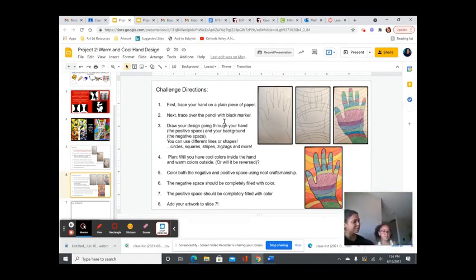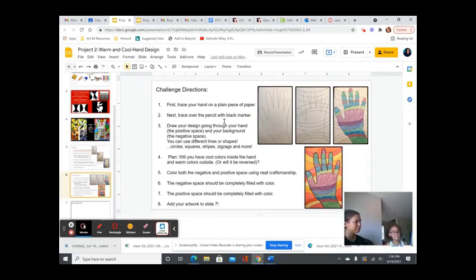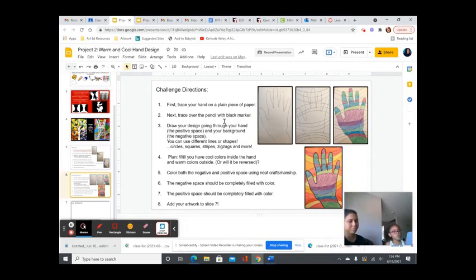Now, did you add cool colors, warm colors? What did you add after you drew your work? I added cool colors and warm colors.